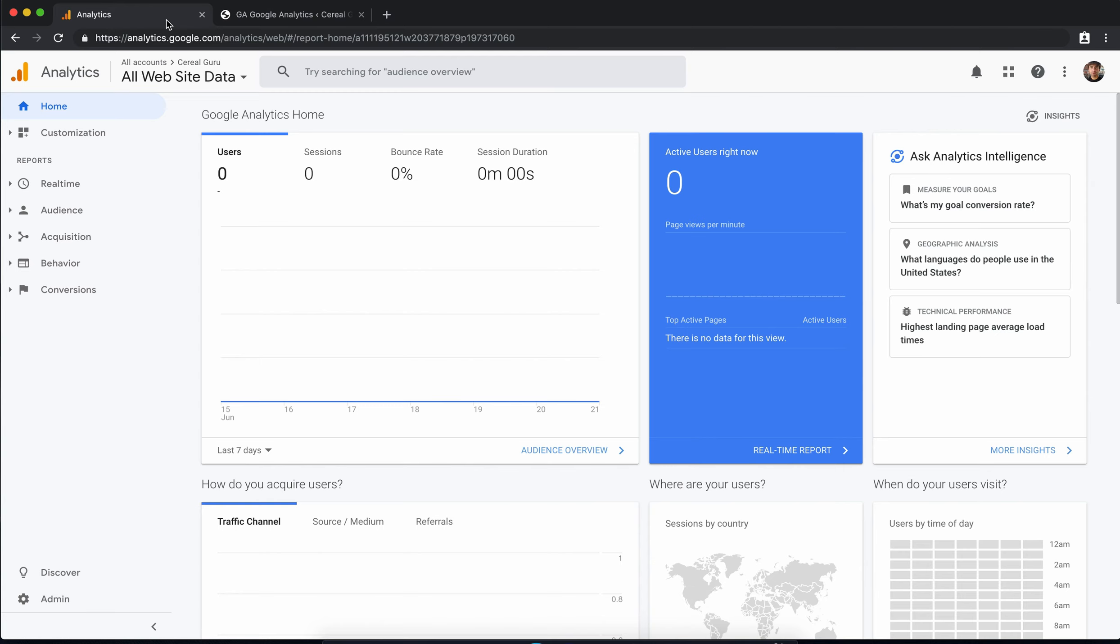Once you have that you'll sign into your Google Analytics account and you'll see something like this. I want to point out right here while we're in the Google Analytics dashboard that there are no active users on our website and that makes sense because we haven't linked our Google Analytics account to our WordPress website. That's what we're going to do right now.